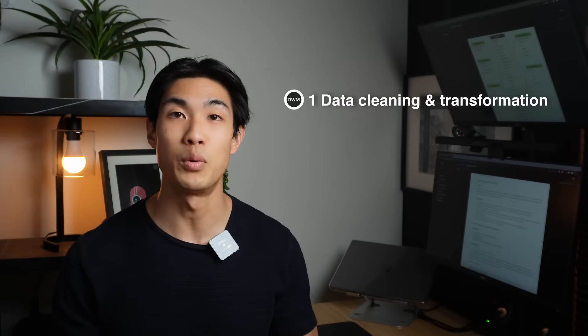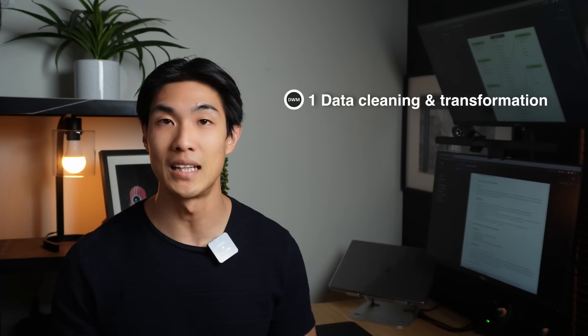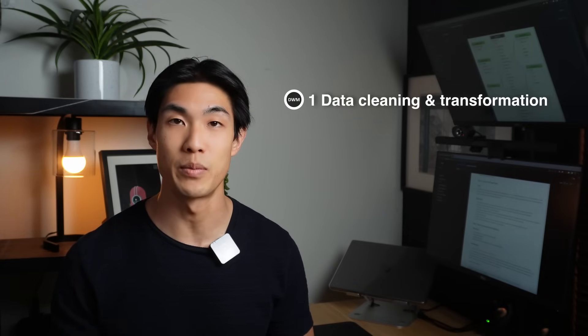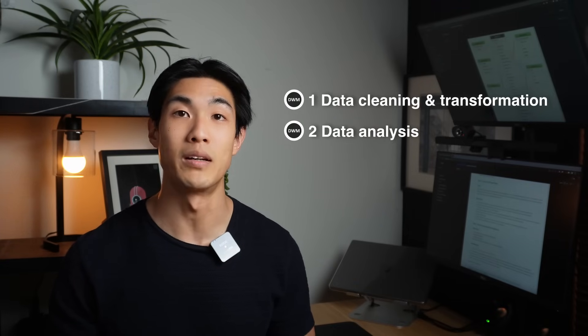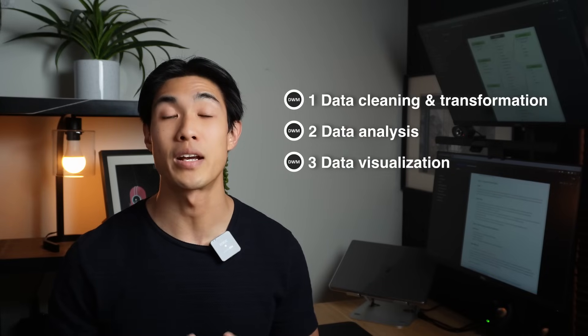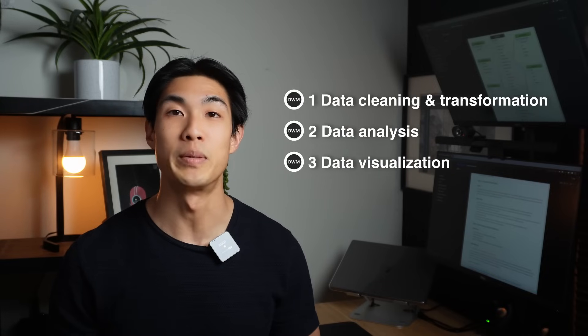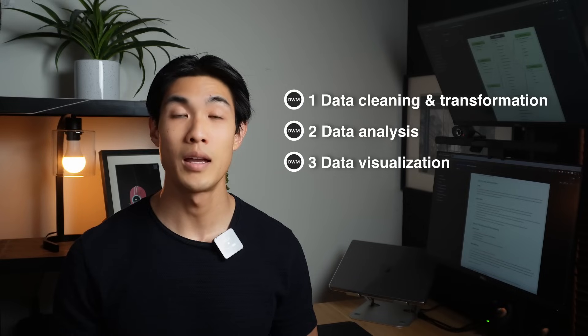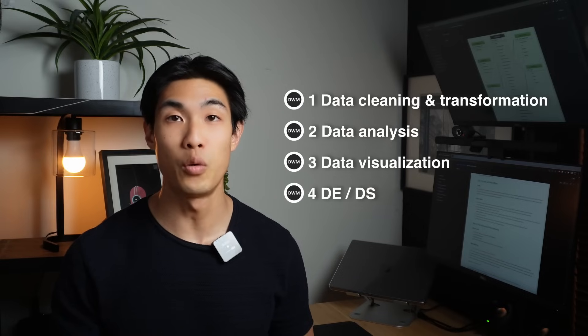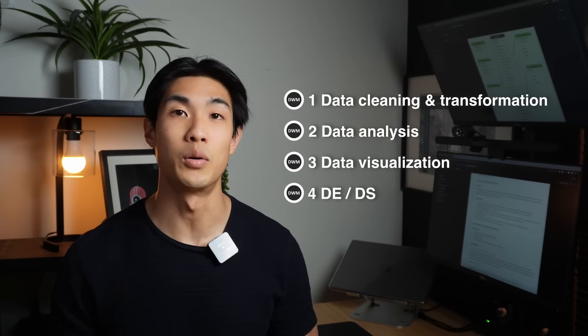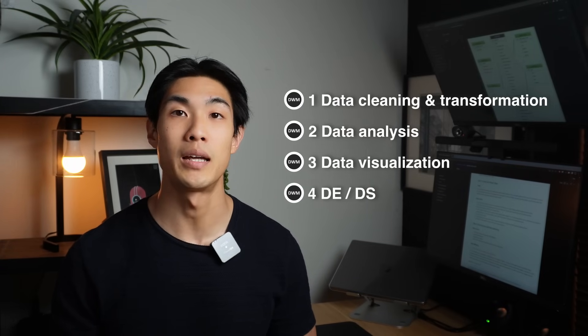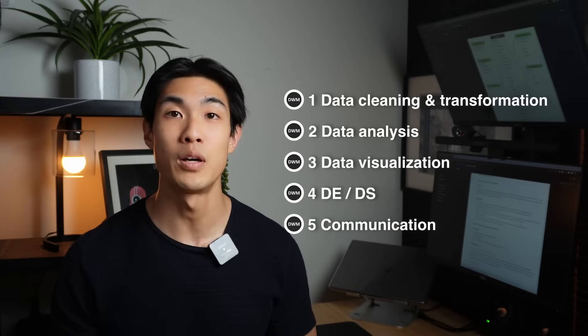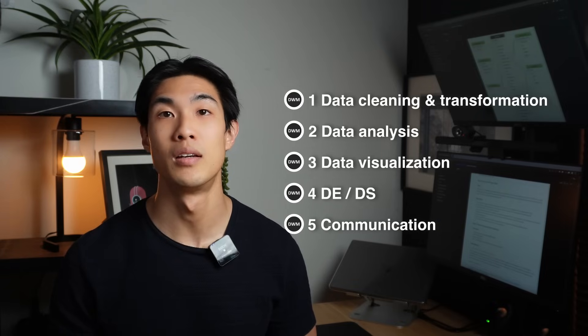Project number one would be around data cleaning and transformation, project two would be on data analysis, project three would be on data visualization, and project four would be the data engineering or the data science element of your portfolio, and project five would be around communication.